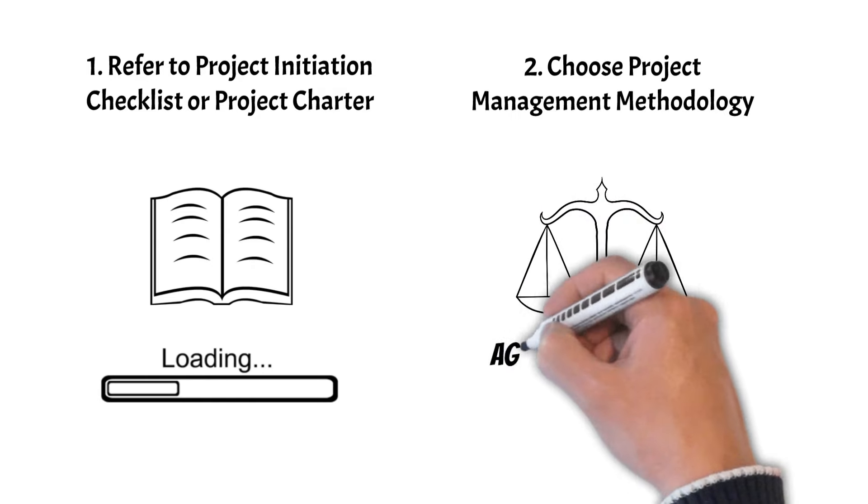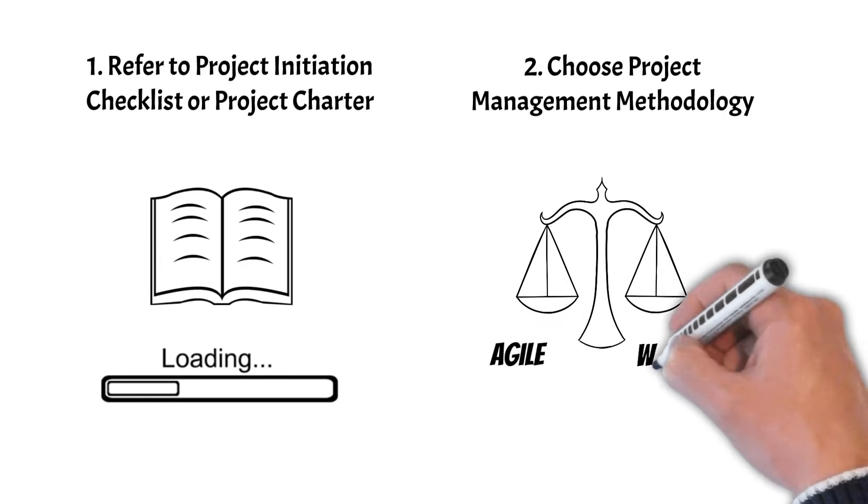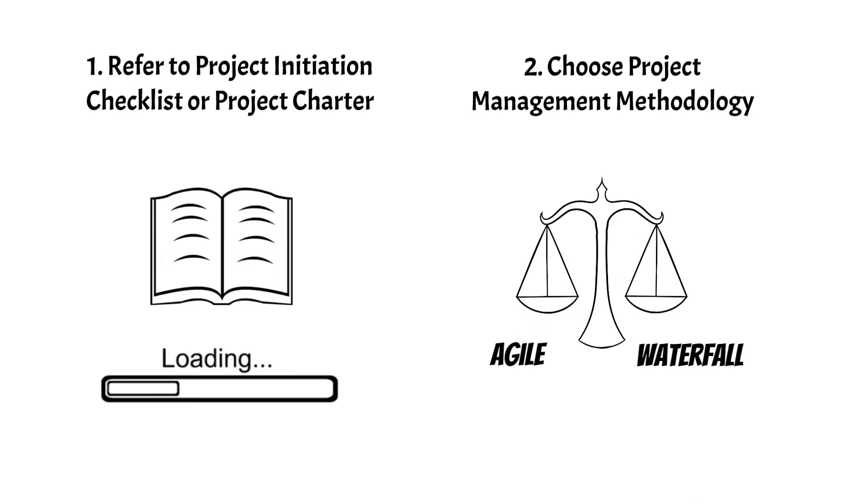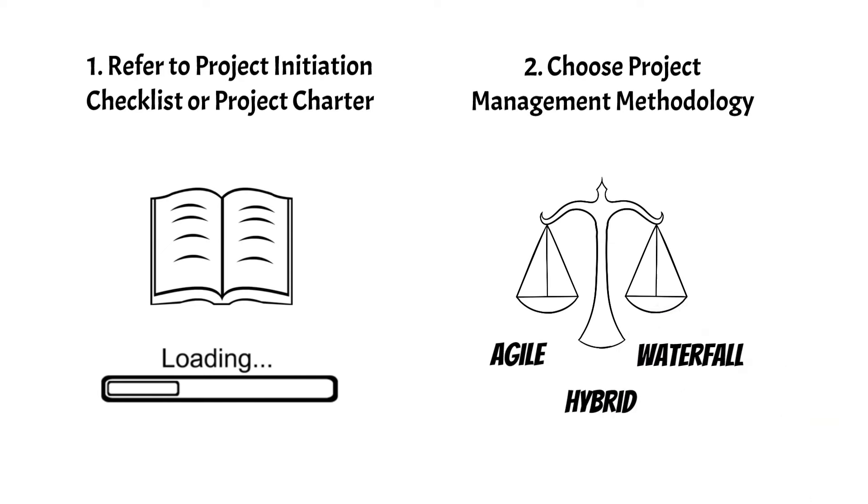Waterfall suits well-defined, sequential projects. Consider hybrid approaches when needed.